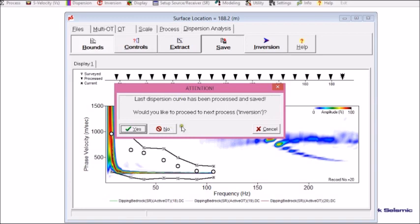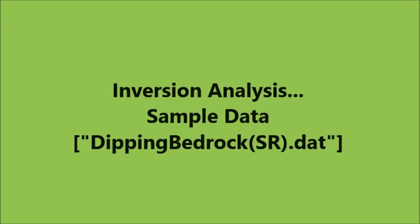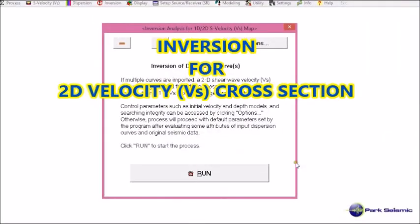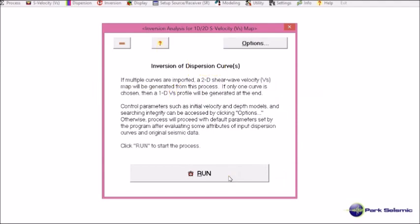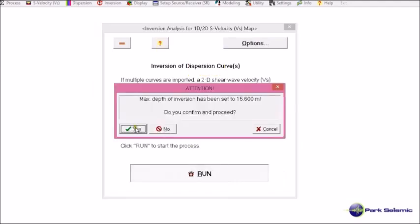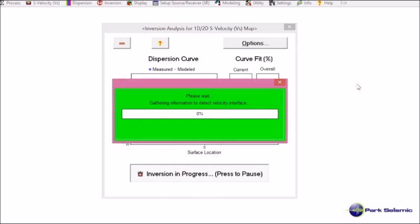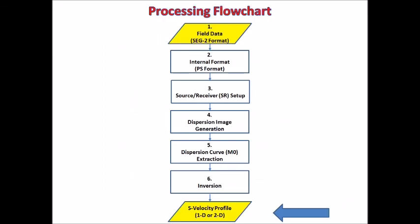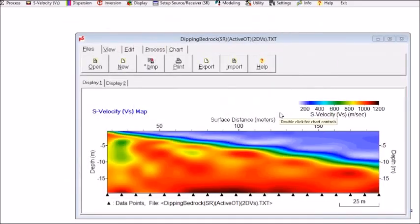Now it's going to move to the next step, which is the inversion. I run it, and it goes through the inversion of each individual dispersion curve in the input files. Now it's done.